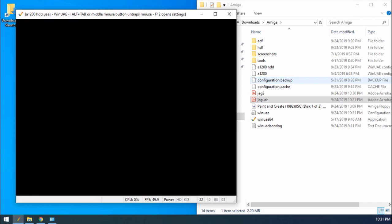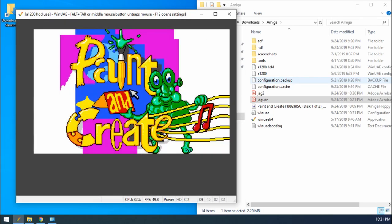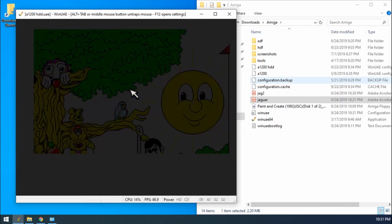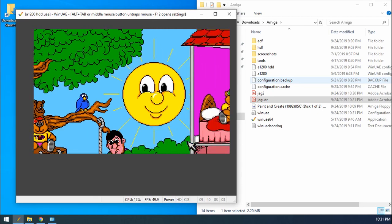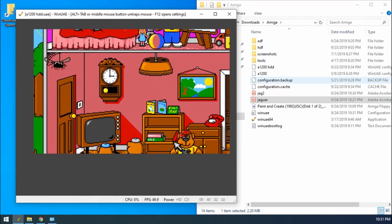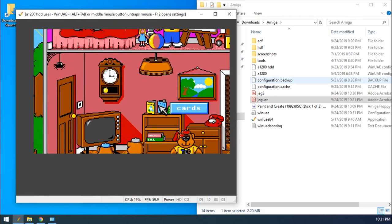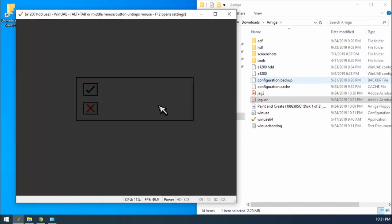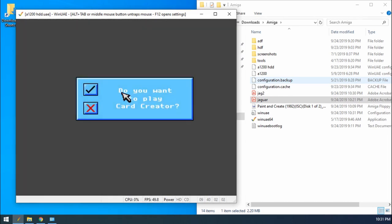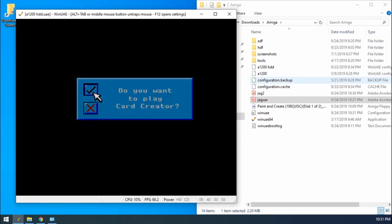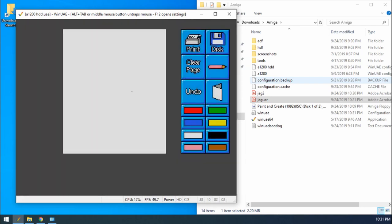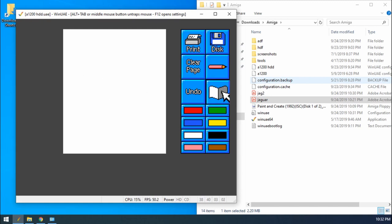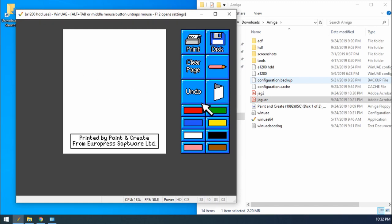It was some educational software that was developed by Europress. And one of the things that we can do here is we can make some greeting cards. So with this, basically, you had the different pages. This is the front page, left, right, and the rear page printed by Paint and Create from Europress Software Limited.